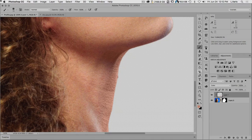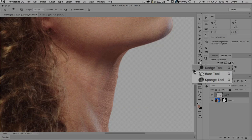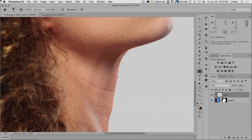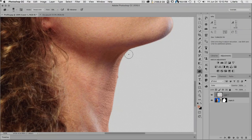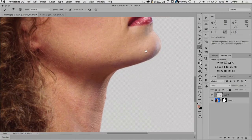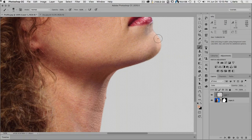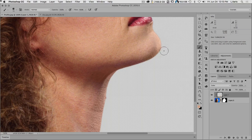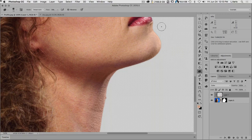My strategy then is to get the Sponge tool, which is underneath the Burn or Dodge tool. We set it to Desaturate at a fairly low flow, and then I can brush it over the color I just painted until it looks a little more natural. Over the edges, it can sometimes seem a little too saturated as it wraps around, so I'll take the Sponge tool and desaturate just a little bit.